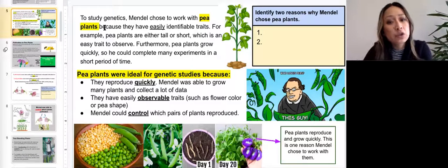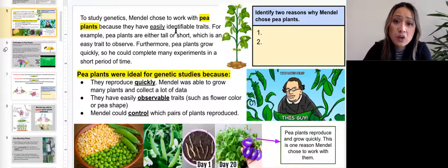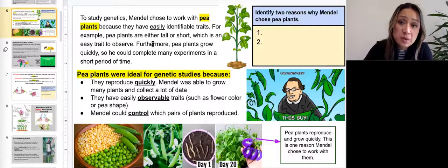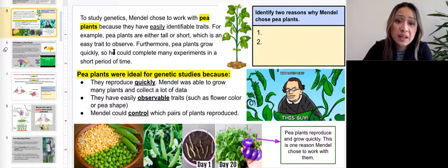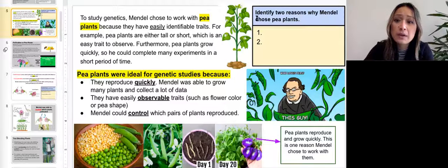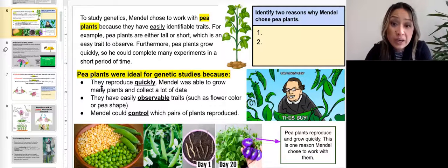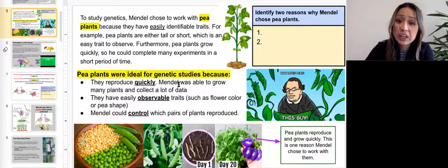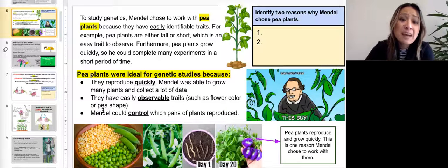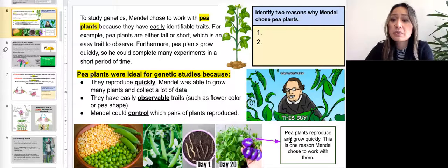To study genetics, Mendel chose to work with pea plants because they have easily identifiable traits. For example, pea plants are either tall or short, which is an easy trait to observe. Furthermore, pea plants grow so quickly that he could complete many experiments in a short period of time. Pea plants were ideal for genetic studies because they reproduce quickly, allowing him to grow many plants and collect a lot of data. They also have easily observable traits such as flower color or pea shape, and Mendel could control which pairs of plants reproduce.